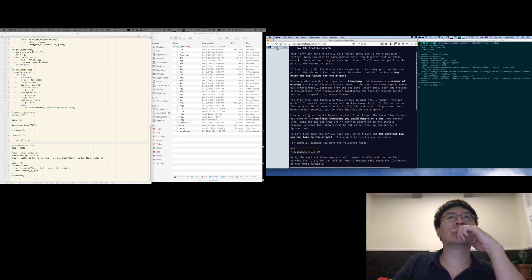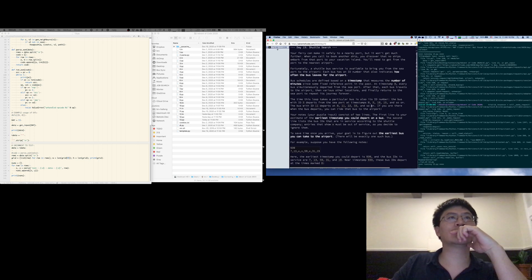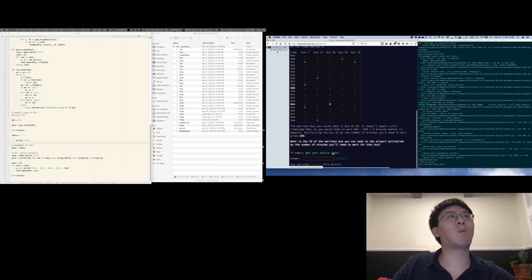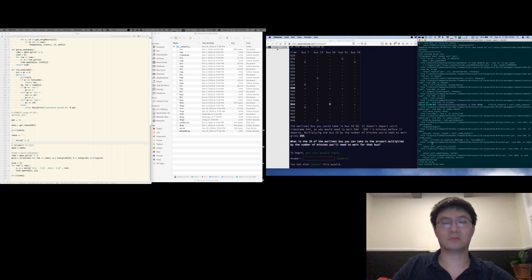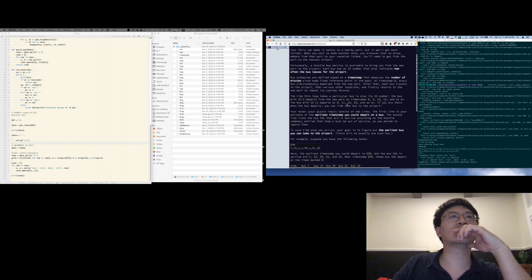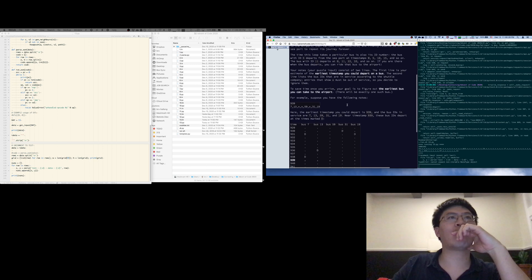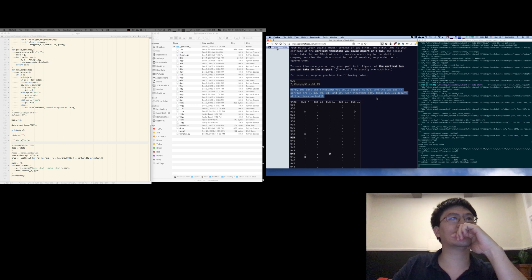Alright, so what does this look like? Okay, why isn't the input loading? There we go. Okay, let's have them. Okay, let's do it.